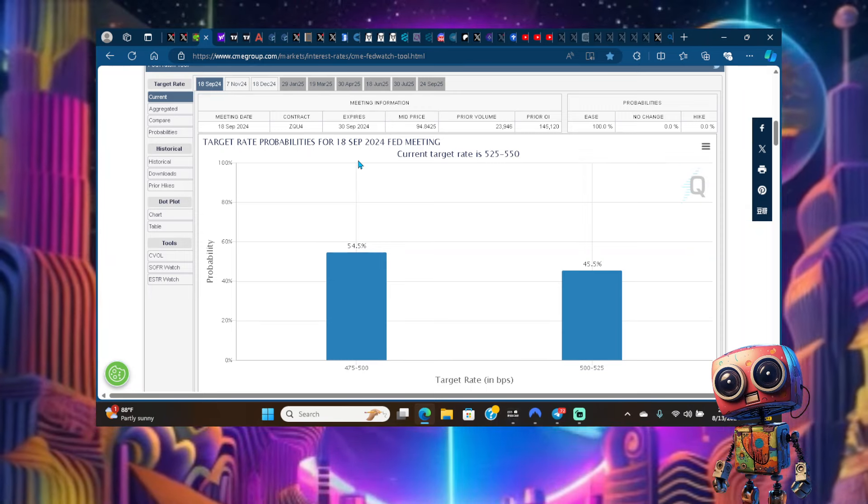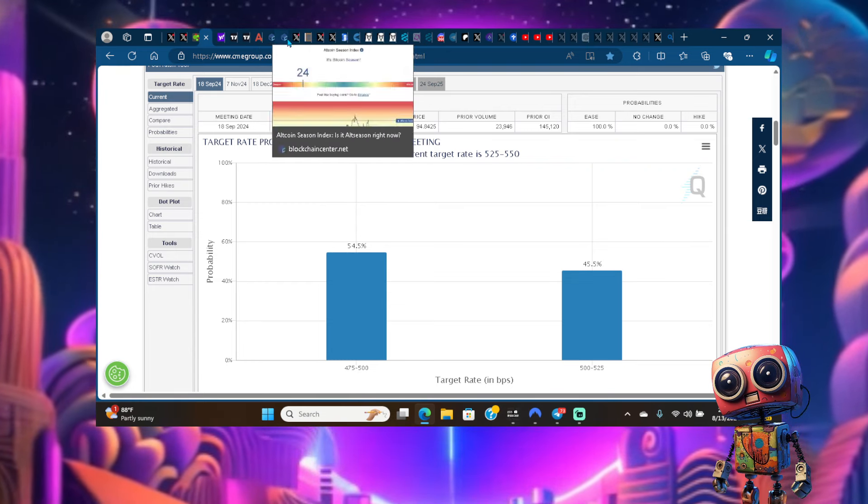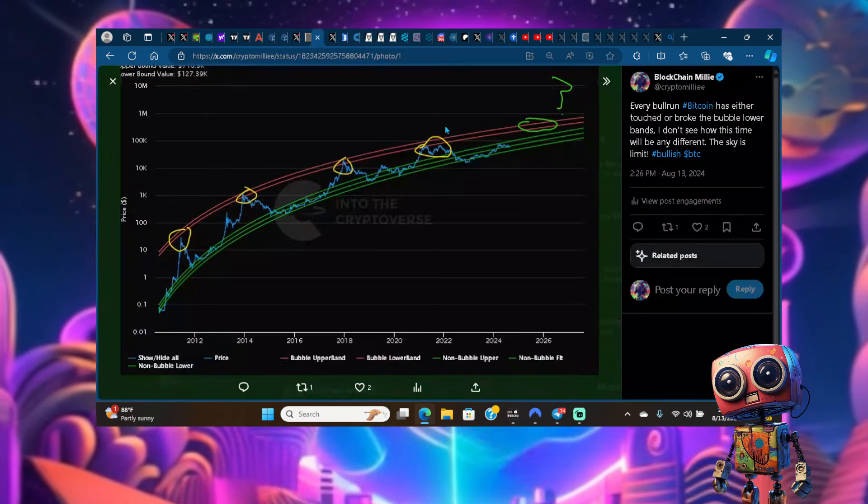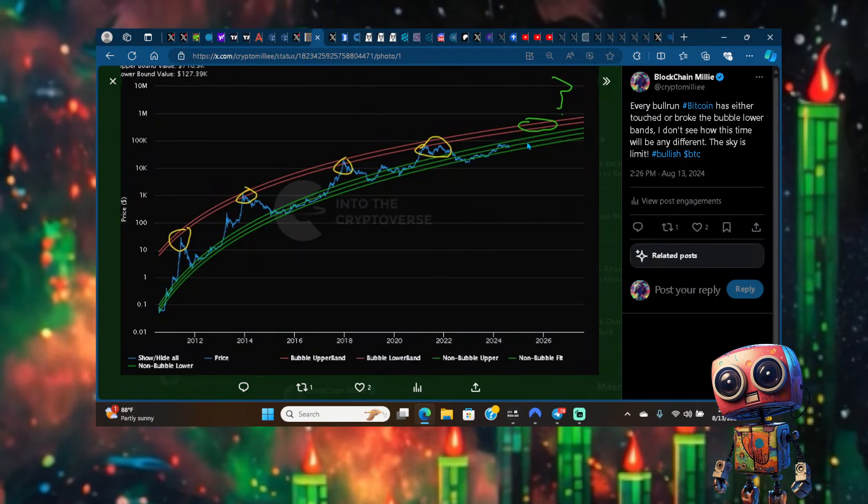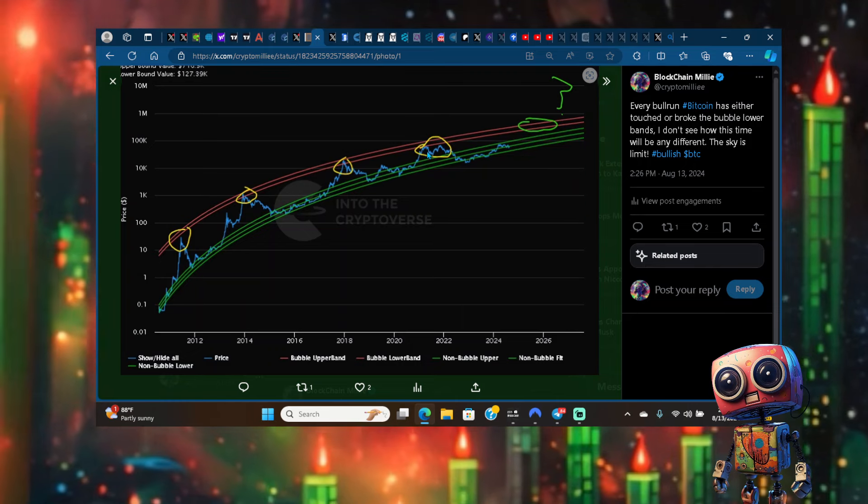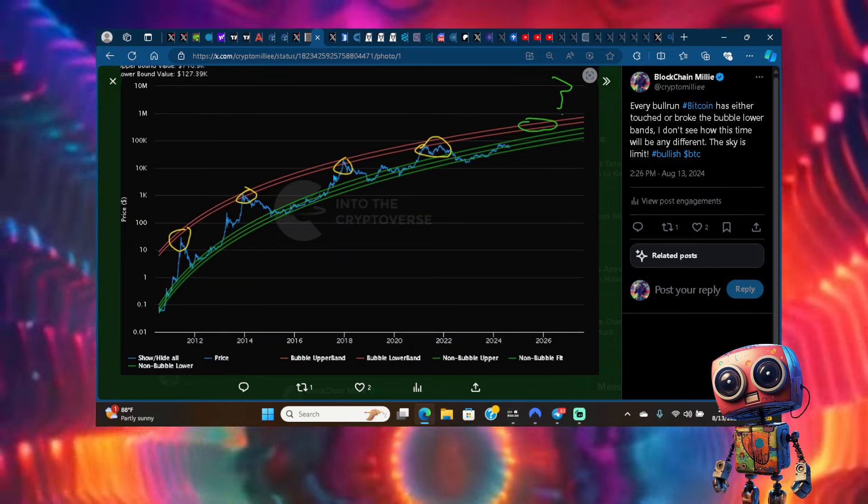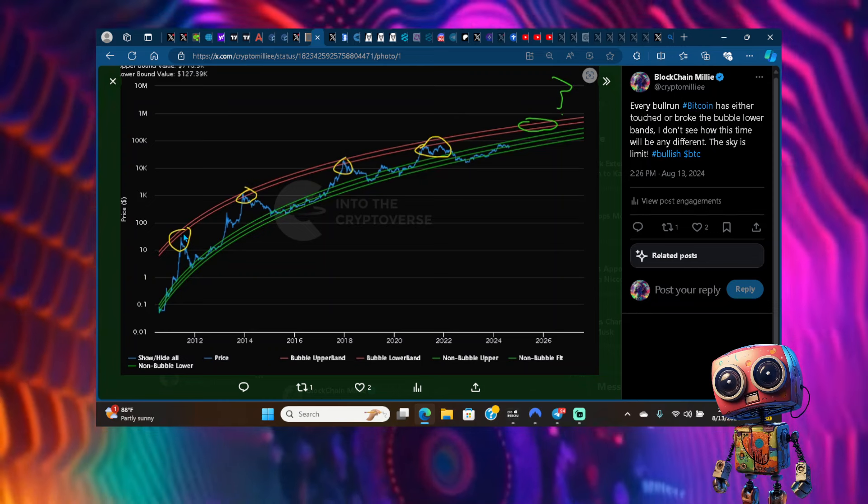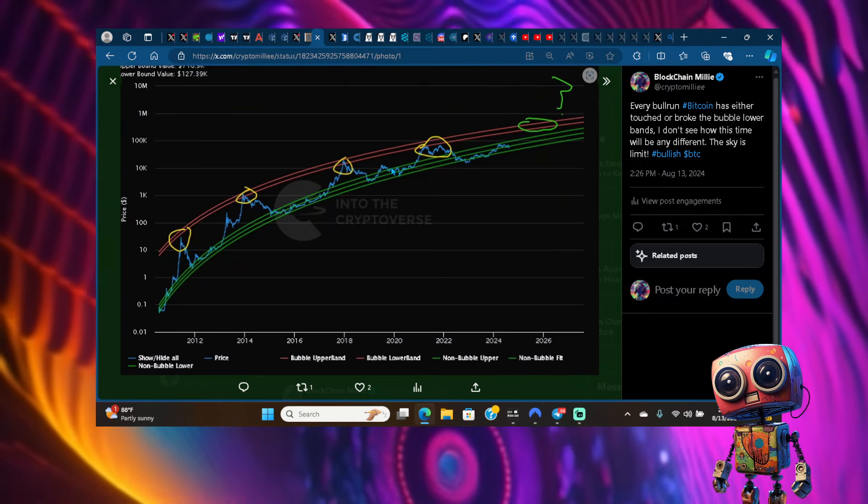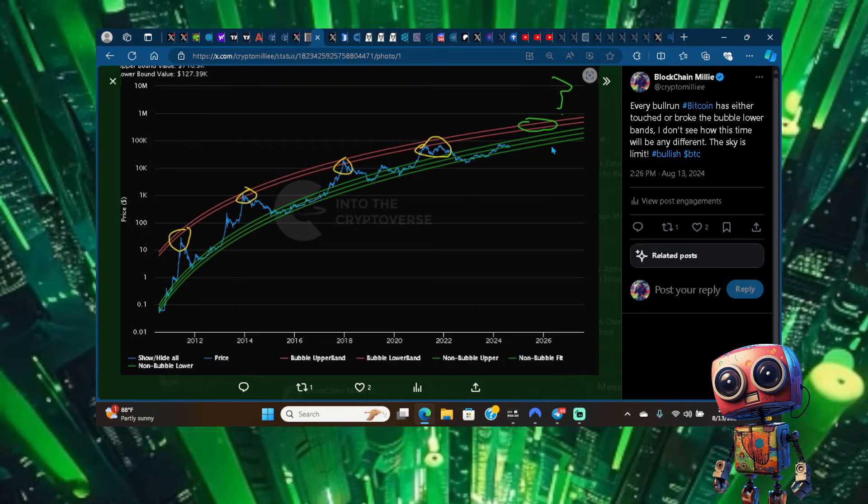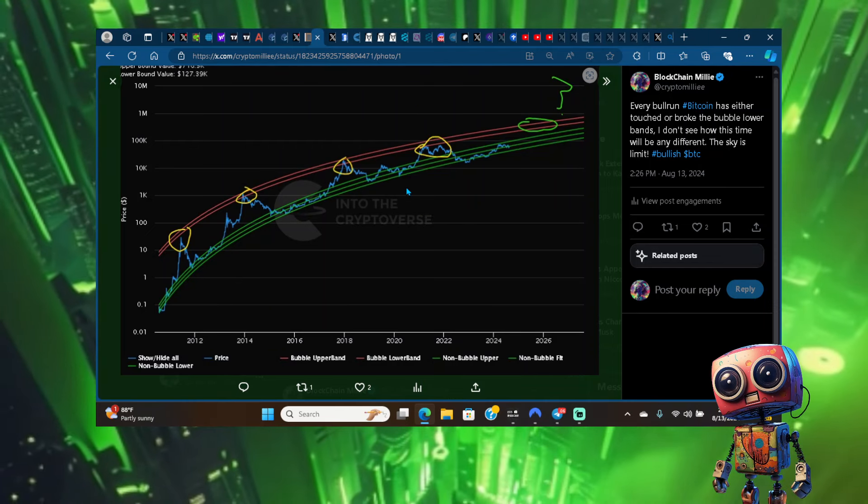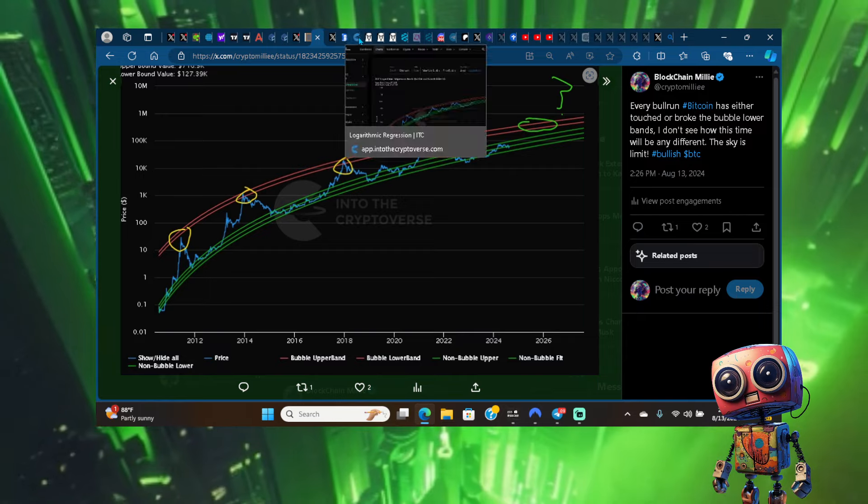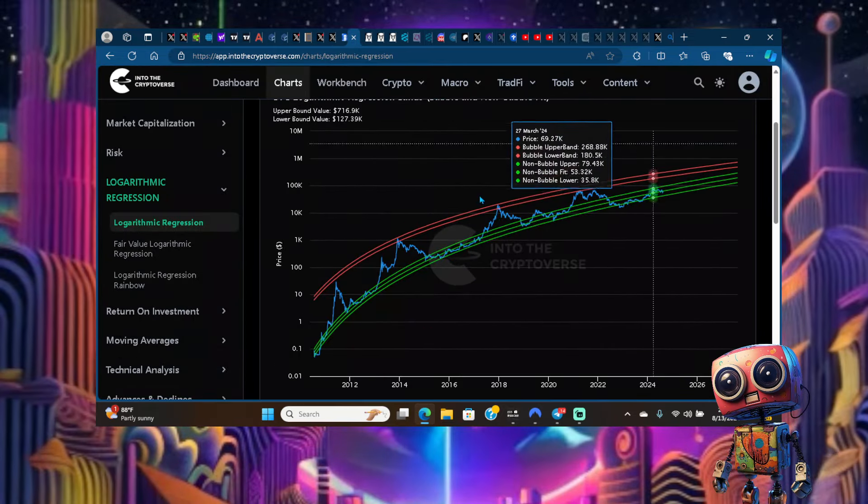Once we touch the bull market bands, that's when I'll start to really consider my exit strategy. Last time we didn't even break it. On previous times, two bull runs we broke it, and in the first one we didn't break it. So it's like a 50-50 chance that we do break the lower band. If we tap them, that's when I'll start considering my exit strategy. You can check out the logarithmic chart on Into the Cryptoverse and kind of check it out for yourself.